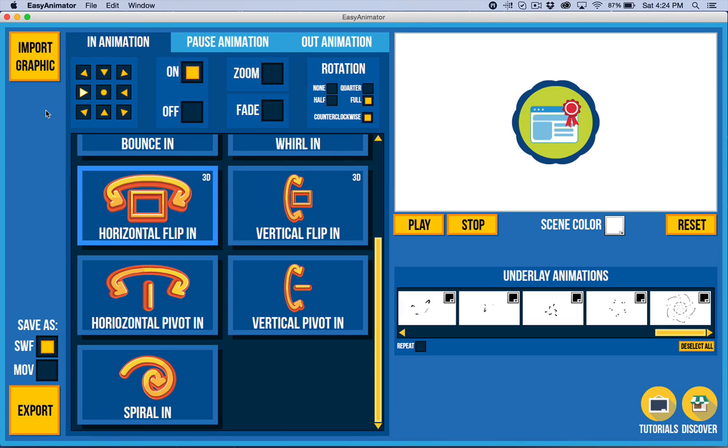So you're going to see little tabs and you're going to be able to set the timing. So in other words, you know, you might want the ribbon to come in, you know, half a second after this or whatever you wanted.